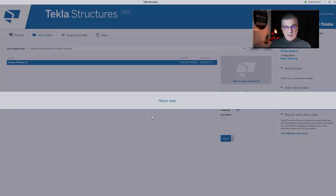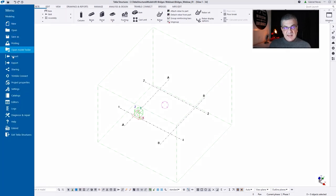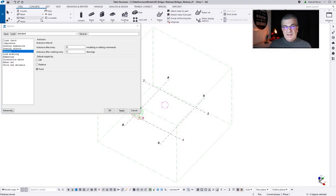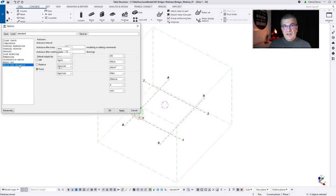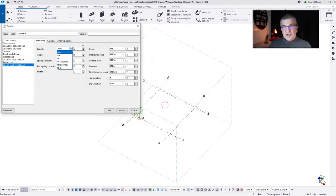Let's open the model once again. The first thing I'm going to show is Settings — and this is very important, because Bridge Creator is going to read the units from these settings. So if you are in the USA using the Imperial System, you need to change the settings to Imperial, and Bridge Creator will read those settings.